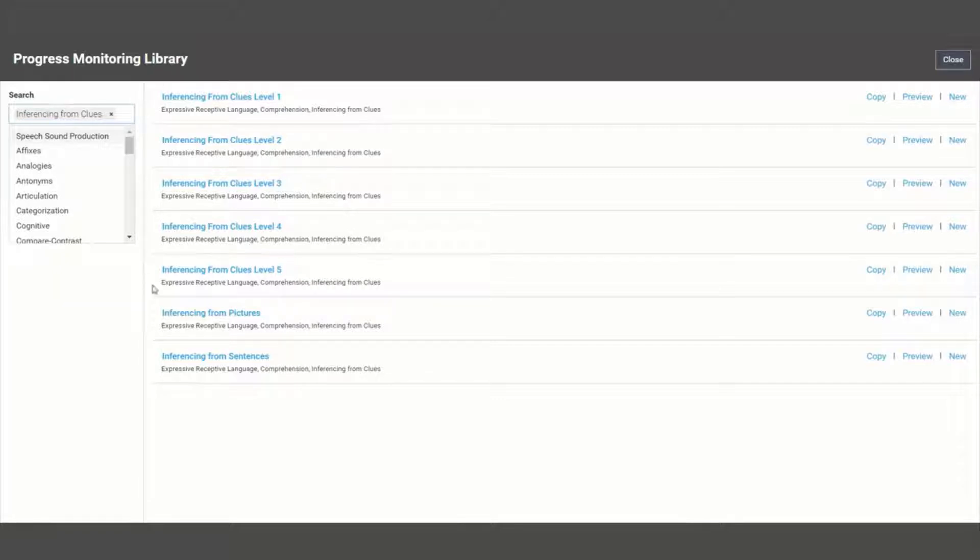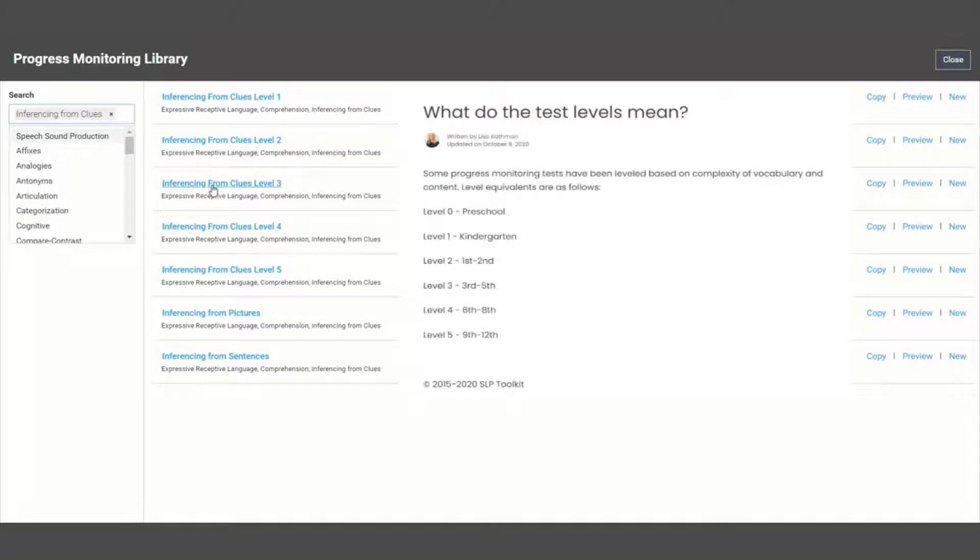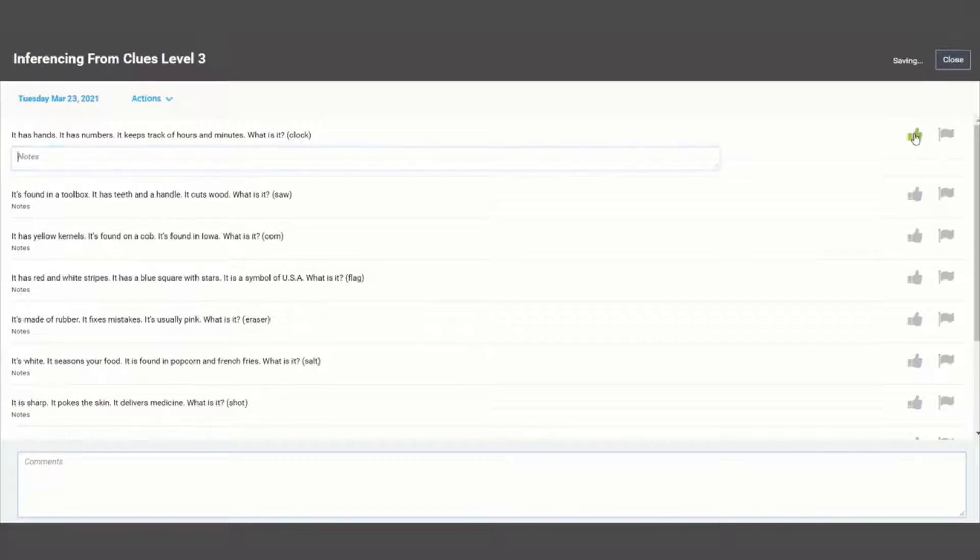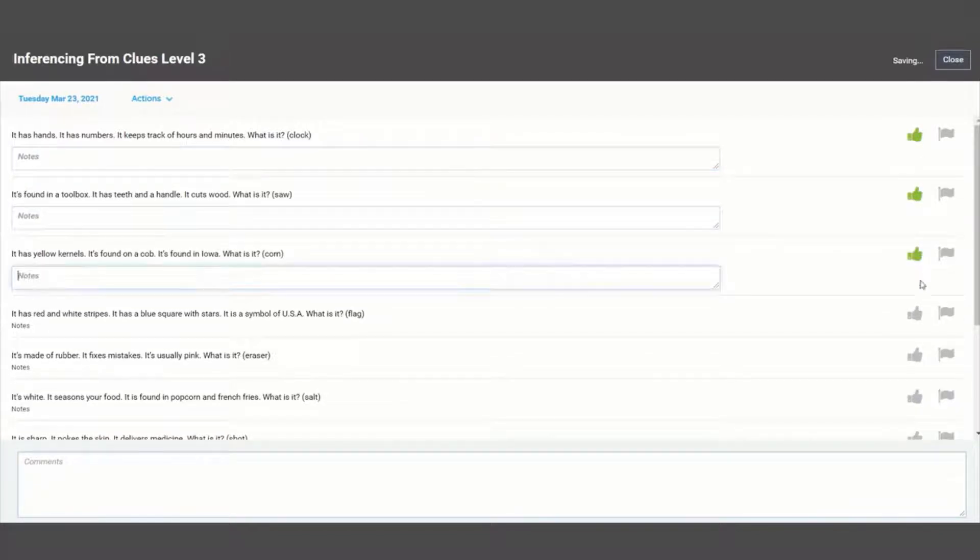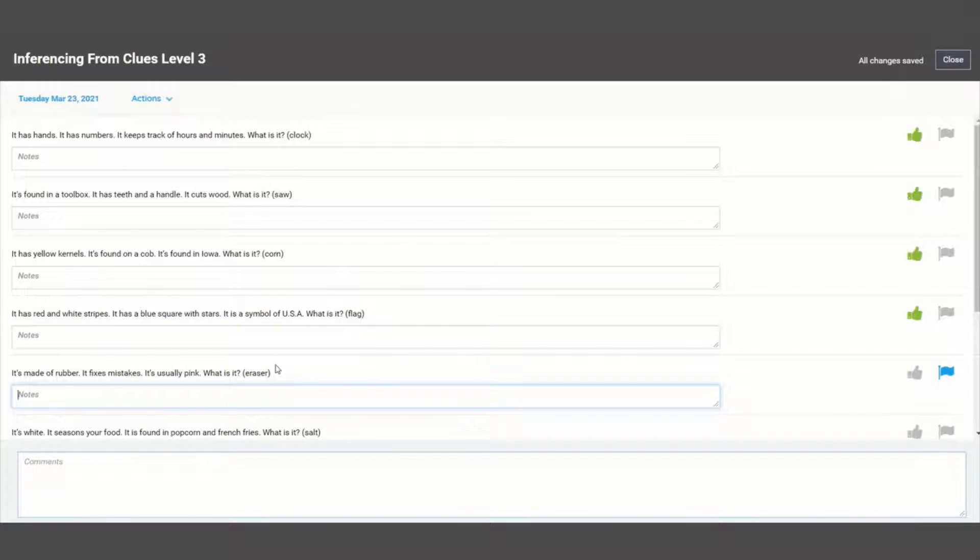Here we have some different options to choose from, as some of the tests are leveled by grade bands. When you open up a new test, you can begin scoring by simply giving a thumbs up for each correct response or flagging any incorrect responses.